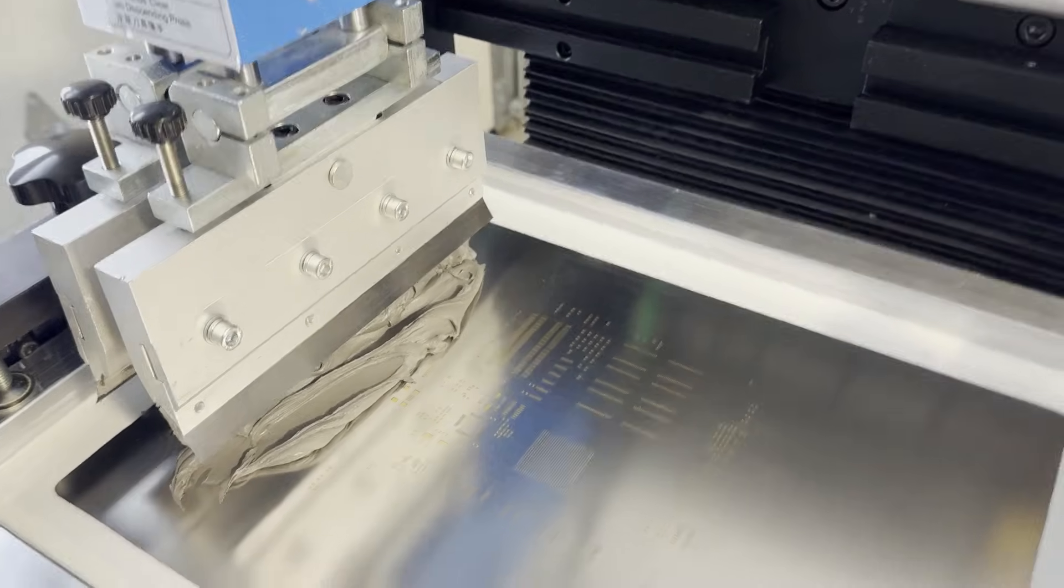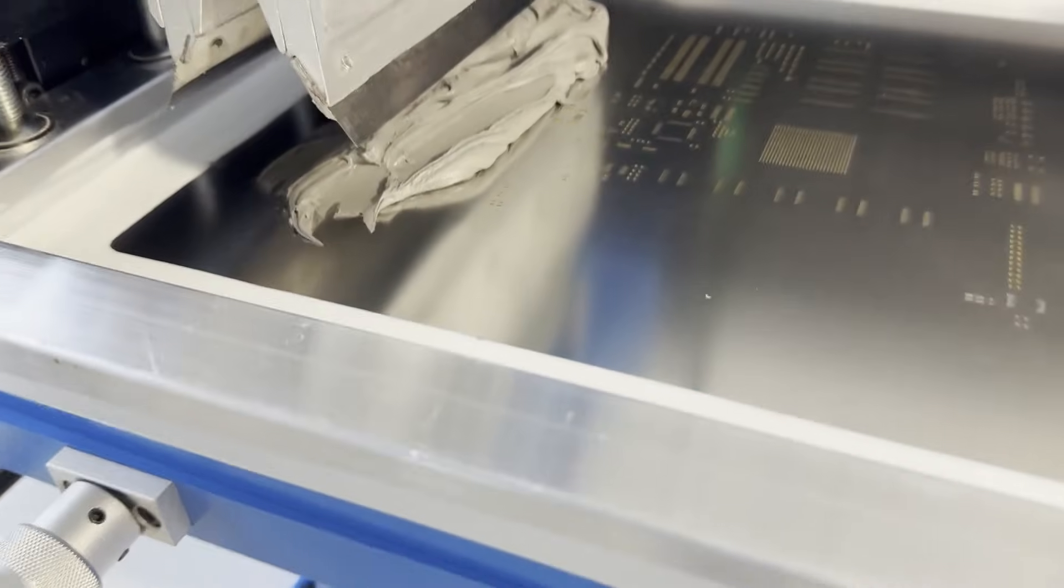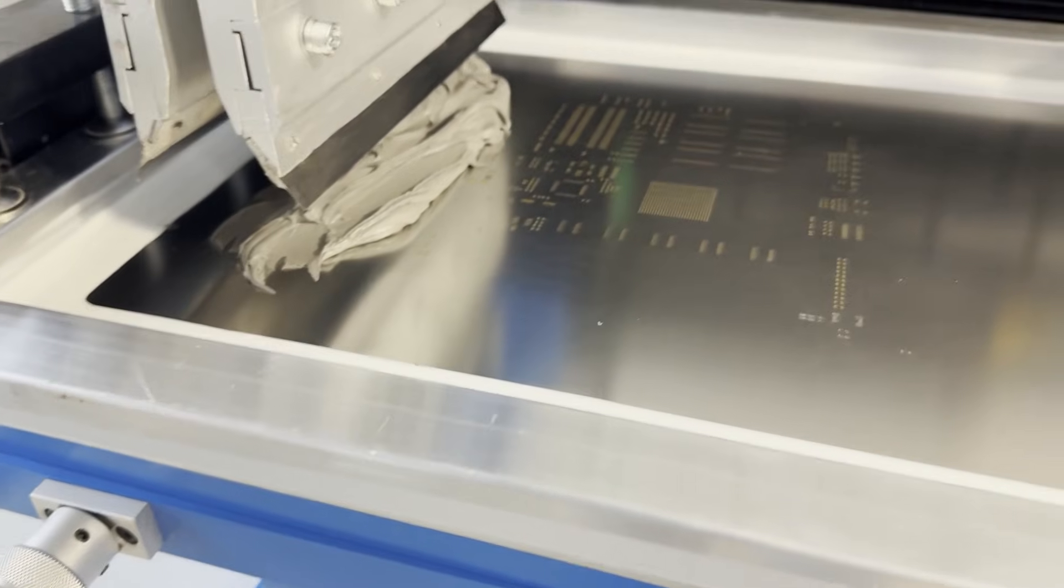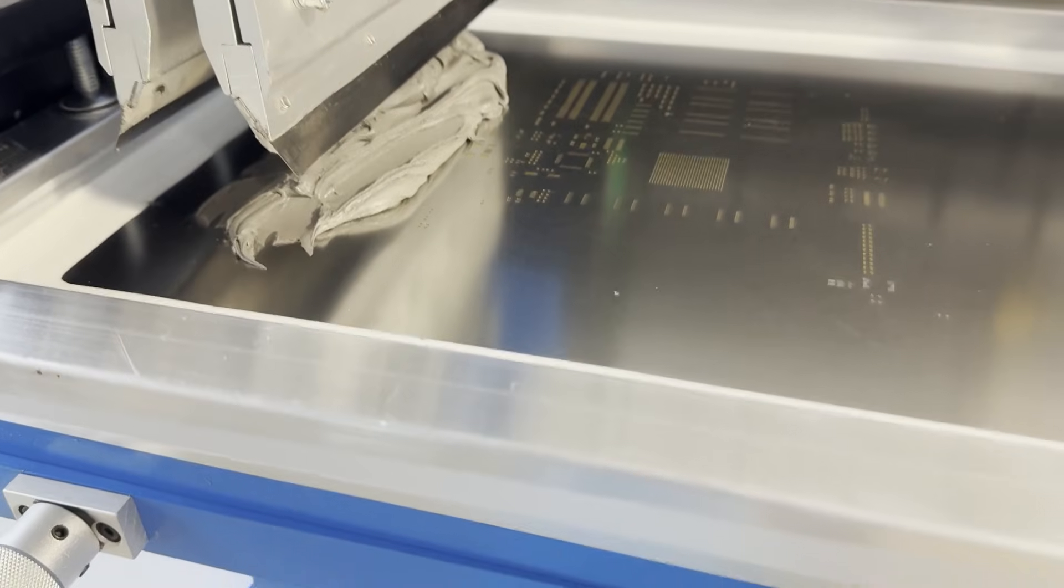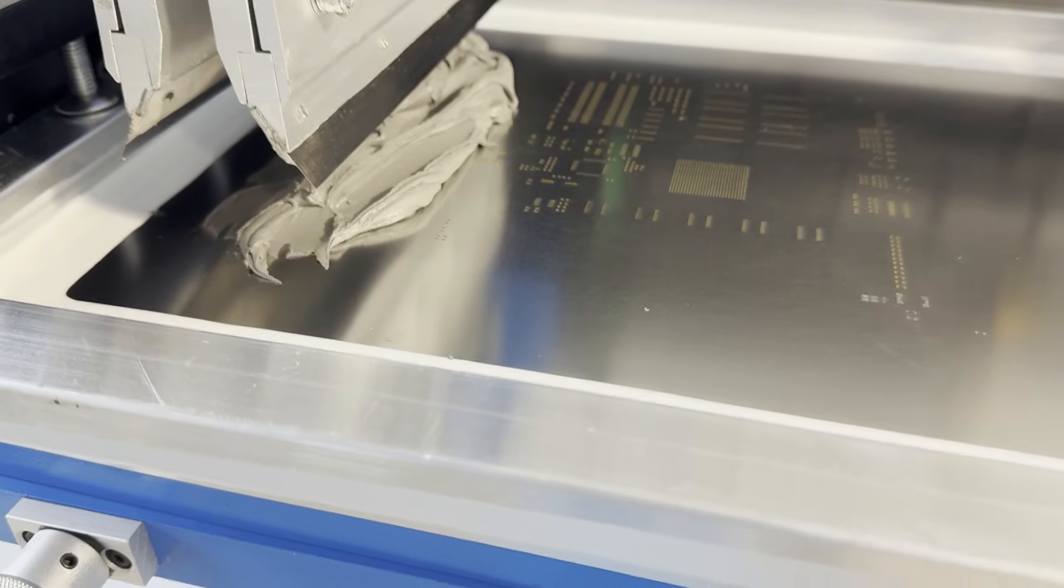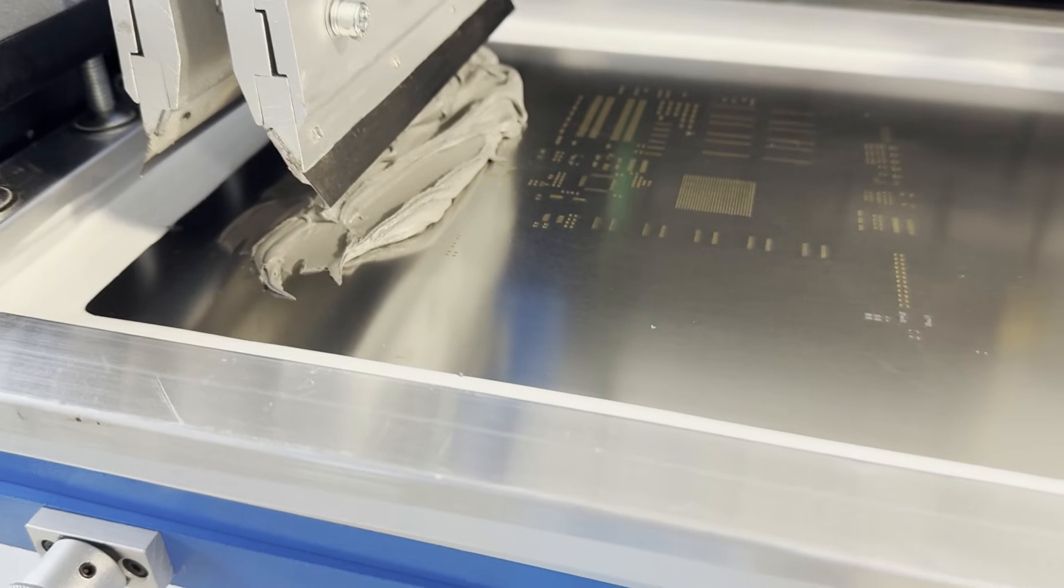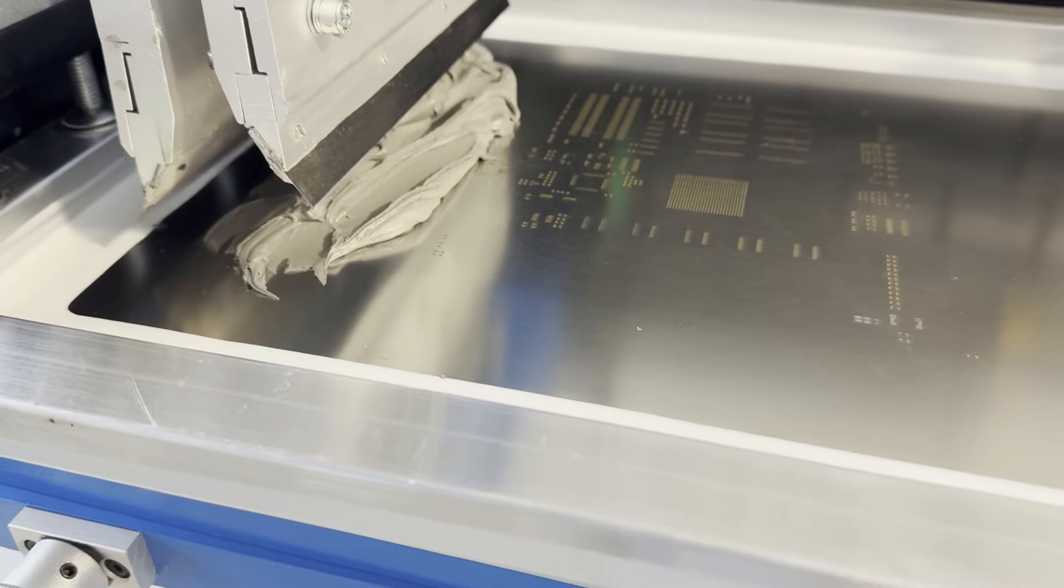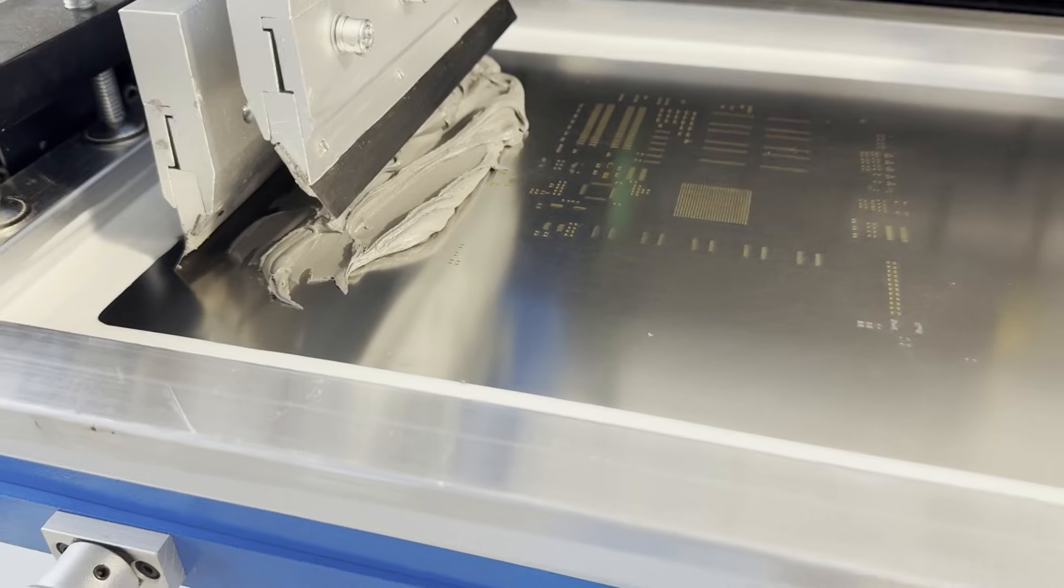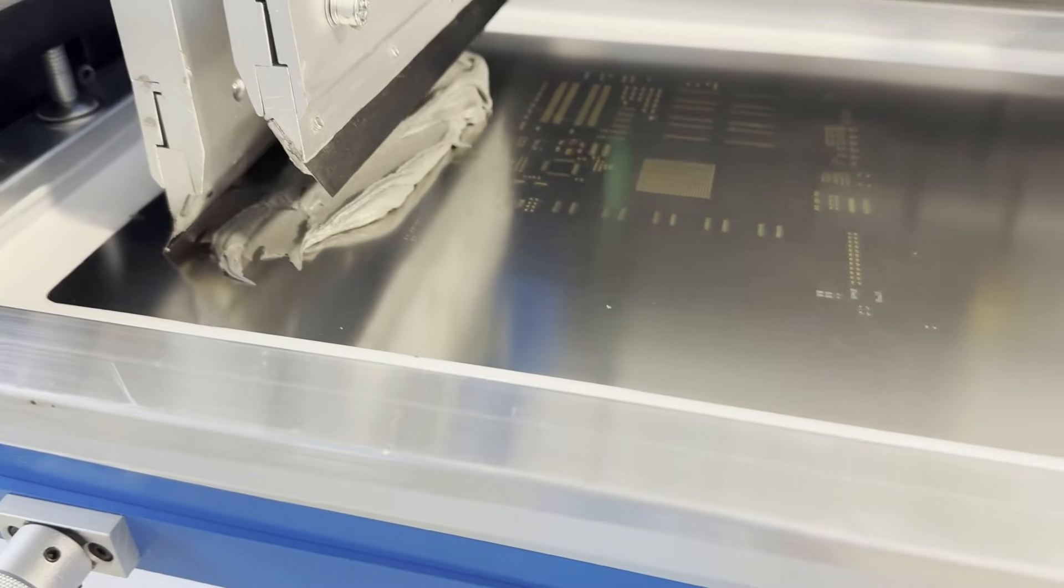All right we have paste on the stencil, it's a decent amount. Then I'm going to do this manually, not even semi-automatic. I will put the knife down and then I will do the printing. This looks very good, that's it.